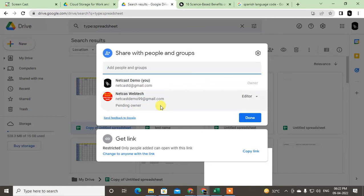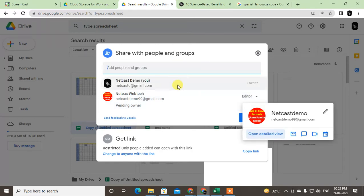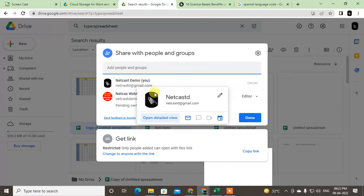Once you transfer your ownership, you're not able to delete the file. Your ownership access will be gone and you'll be editor. So make sure you expect that before transferring your file.